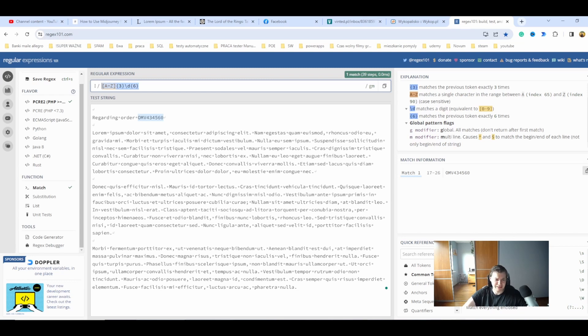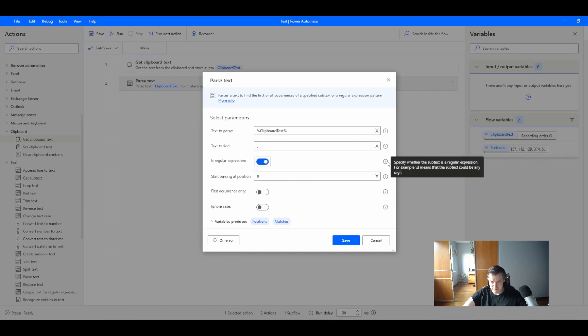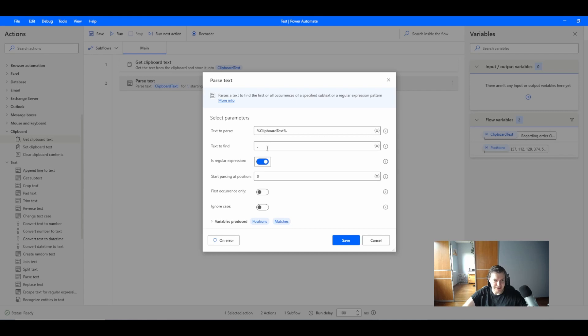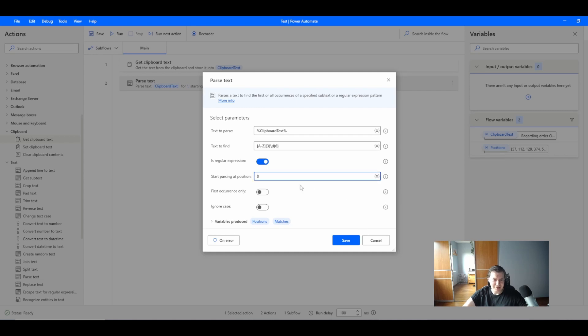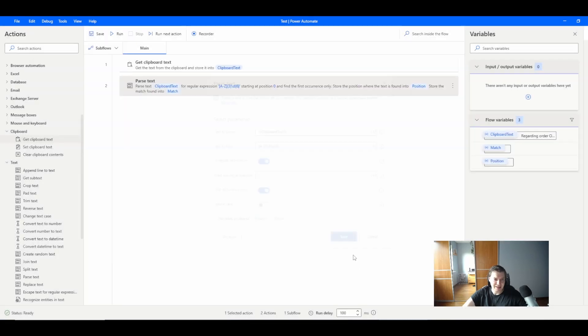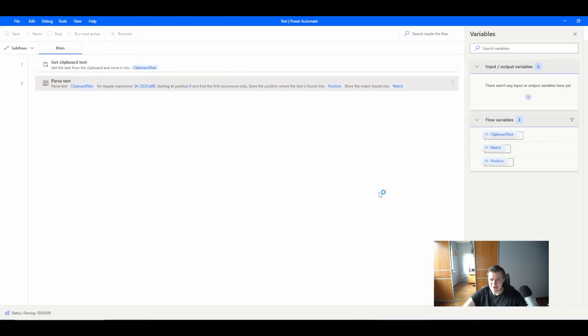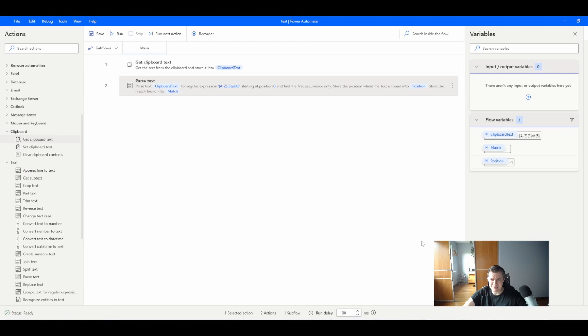This should match. I can copy this. The site regex101.com is great, I recommend it if you want to learn regex. Then I want to select regular expression, paste my proper regular expression here, and use first occurrence only. Let's try it, let's run it.